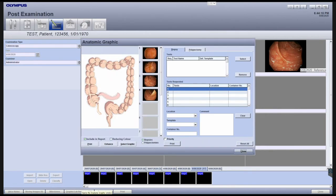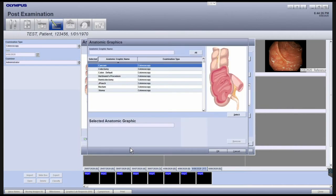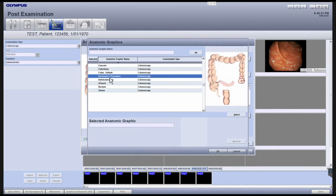The default graphic is selected based on the procedure type. To view other graphic options for this particular procedure type, click the Select Graphic button. Here you'll be able to see other available graphics for this particular procedure type.